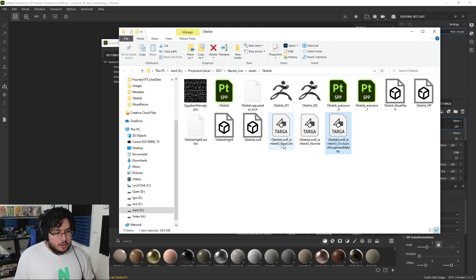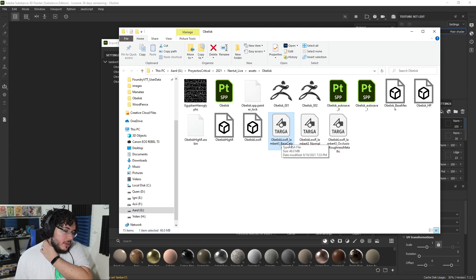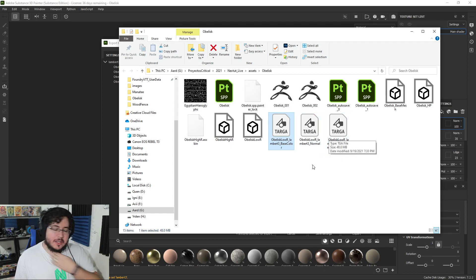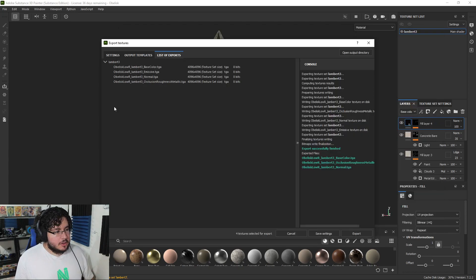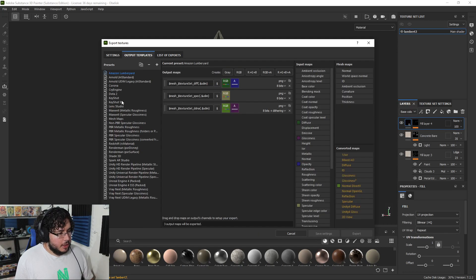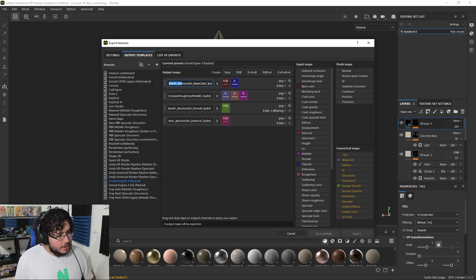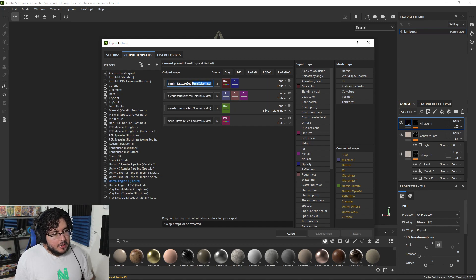Now, as you can see here, we have three maps: our Base Color, our Normal, and our Occlusion Roughness Metallic. You can see that they have a very bad name - Obelisk Glow R Lambert 3 Base Color. That's because Substance, here on the output templates, uses certain flags. For instance, it uses the flag mesh, then the flag texture set, and then the name. If you want, you can edit this flag so that it is not exported with those names, or you can use this little software.